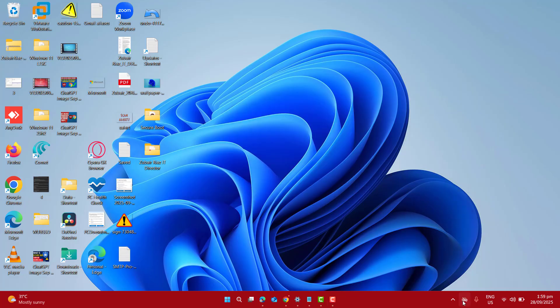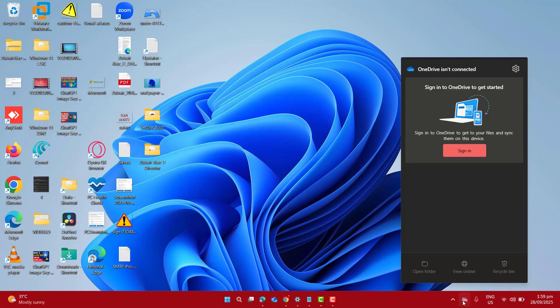Now after the installation, you will see that your OneDrive will appear here in the taskbar. Now you can go ahead and sign in from here.